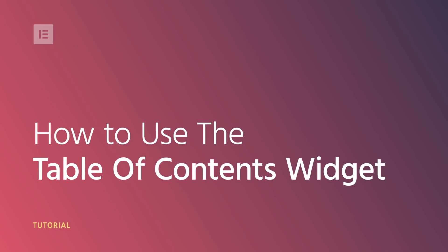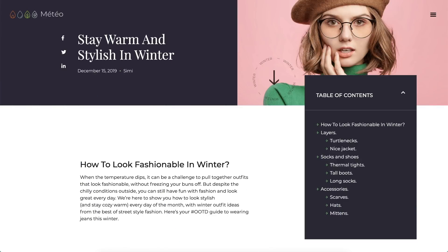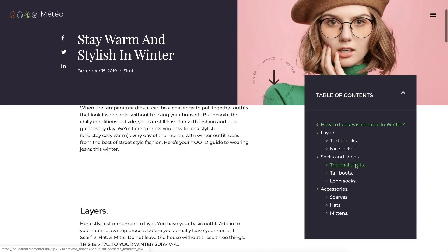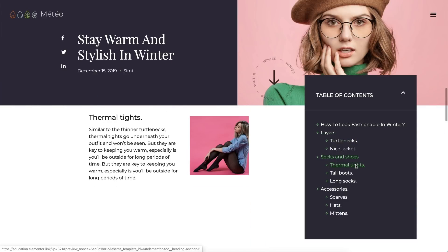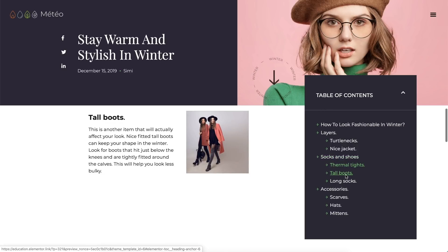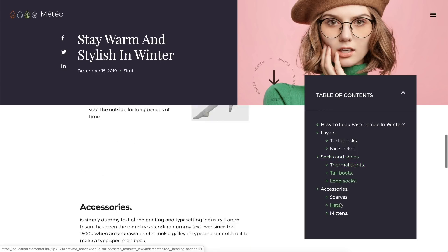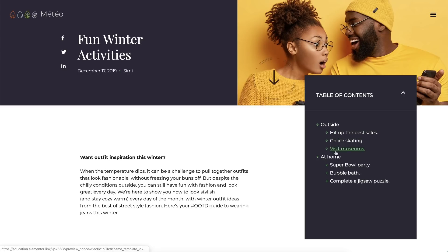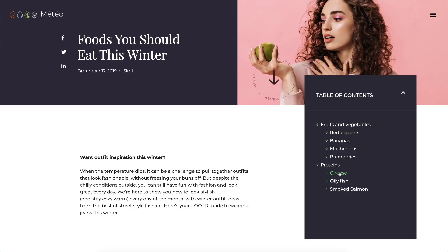Hi all, it's Ziv from Elementor. Today I'll show you how Elementor's Table of Contents widget is the best tool to customize your long-form content and make it more successful and readable by search engines as well as site visitors. By using it with Elementor's Theme Builder, like we did here, you can add it to all your site's posts in one go, which will instantly improve your site SEO and help you get those precious featured snippets on Google. So let's dive in and see how it works.